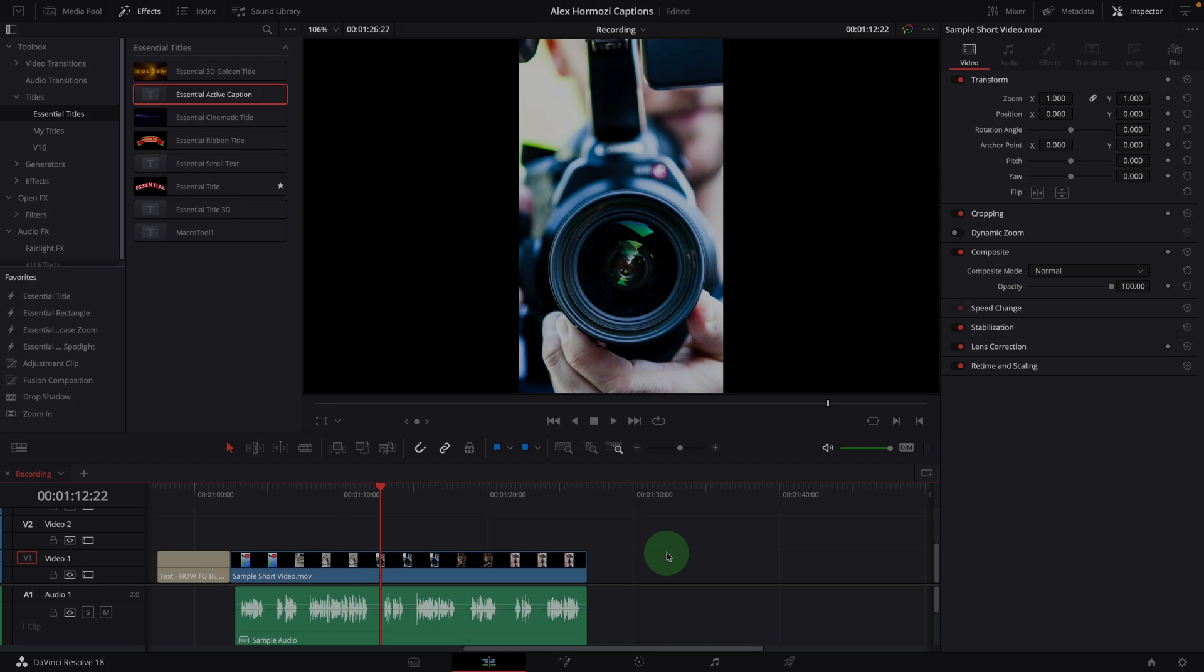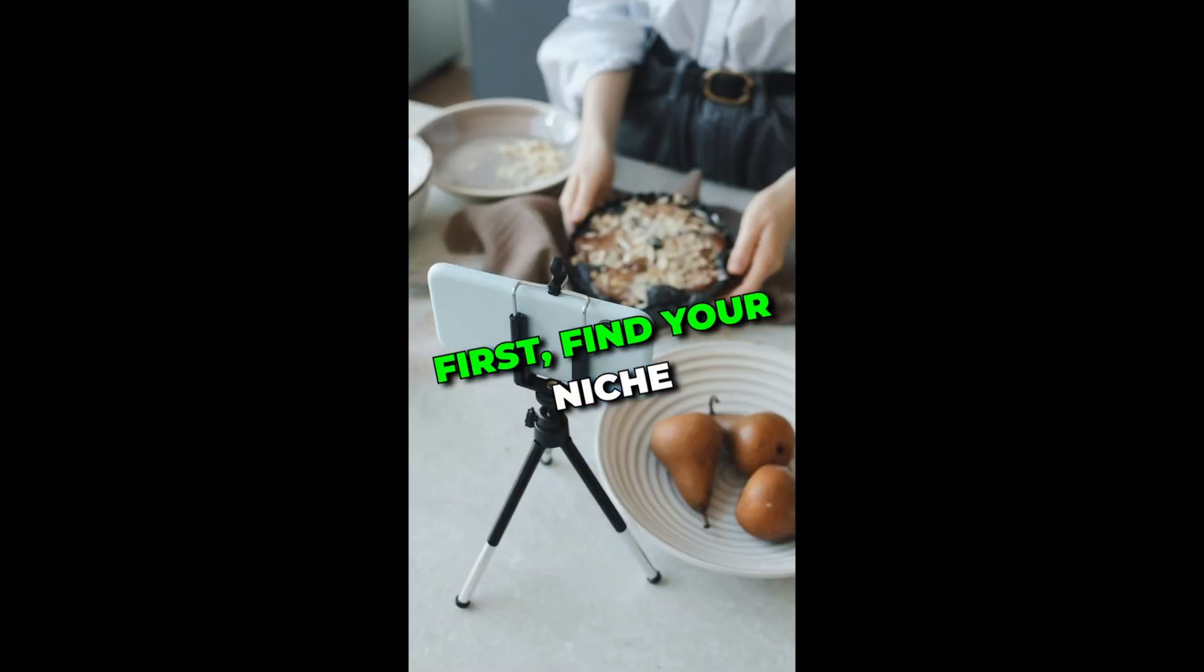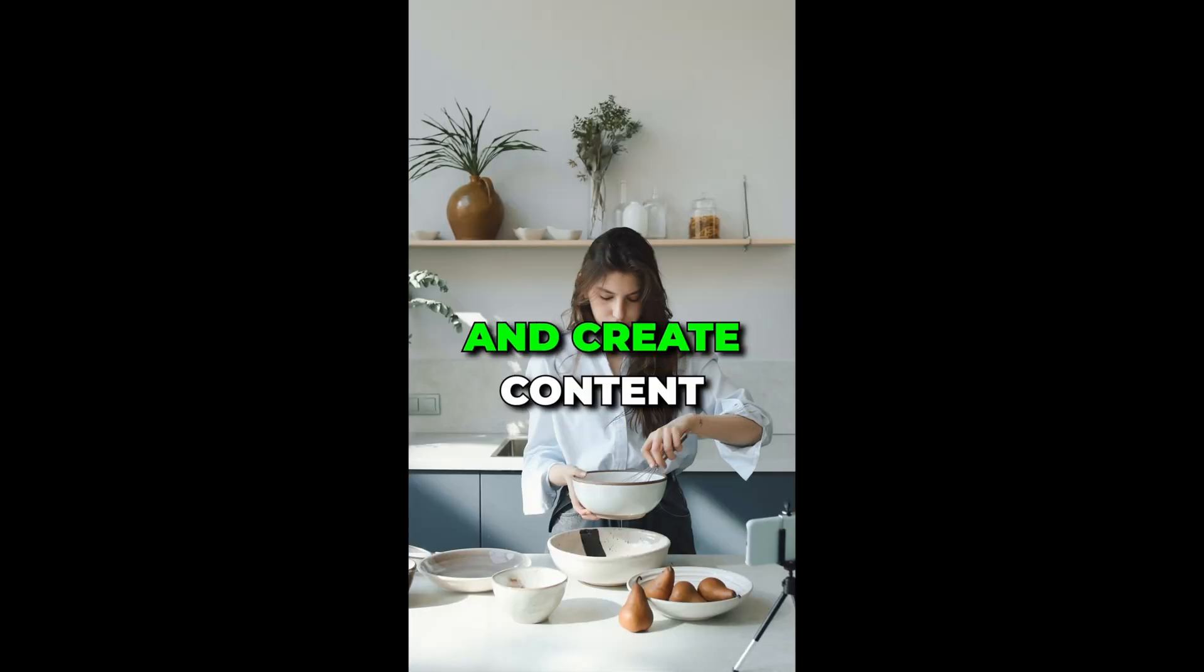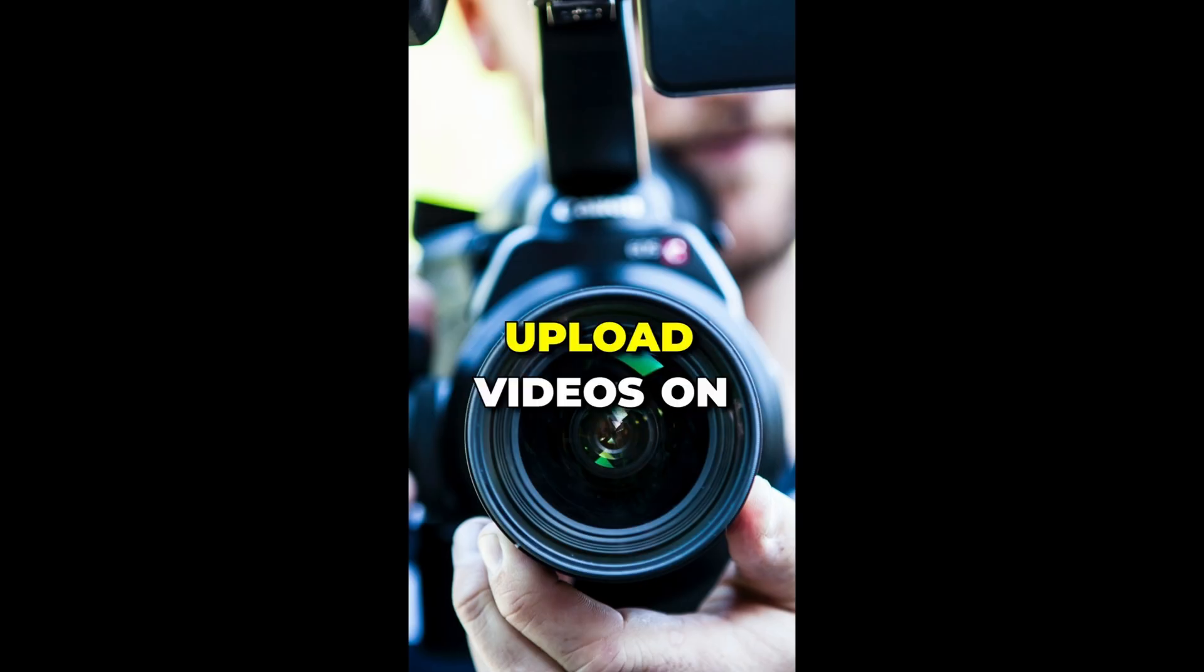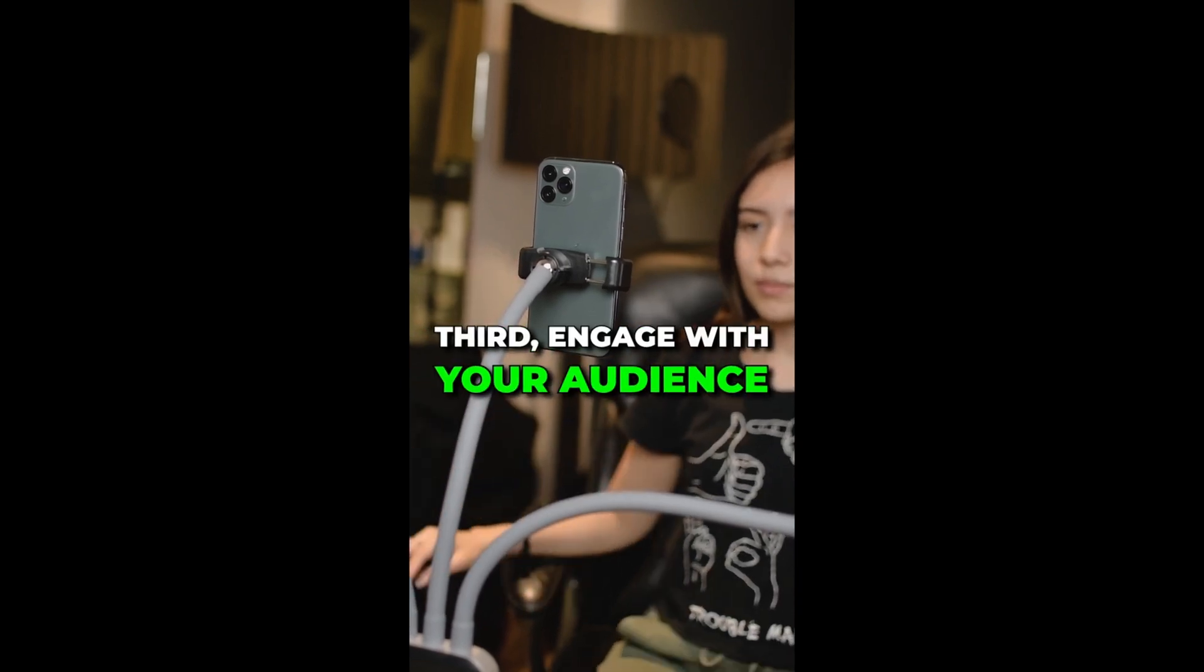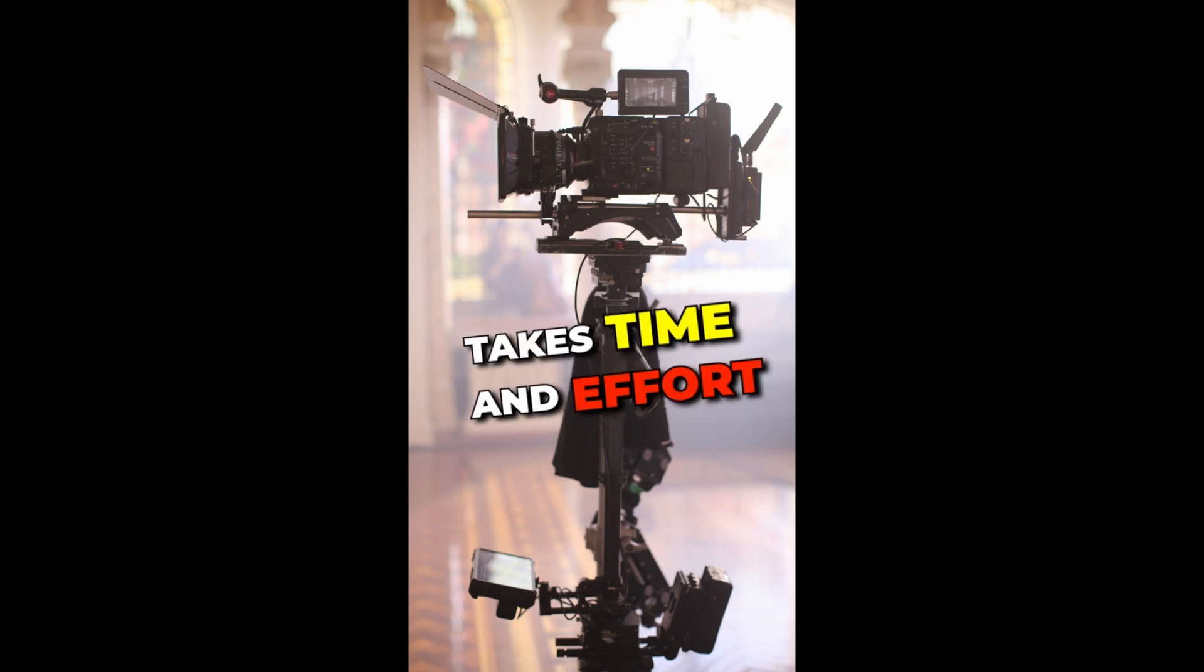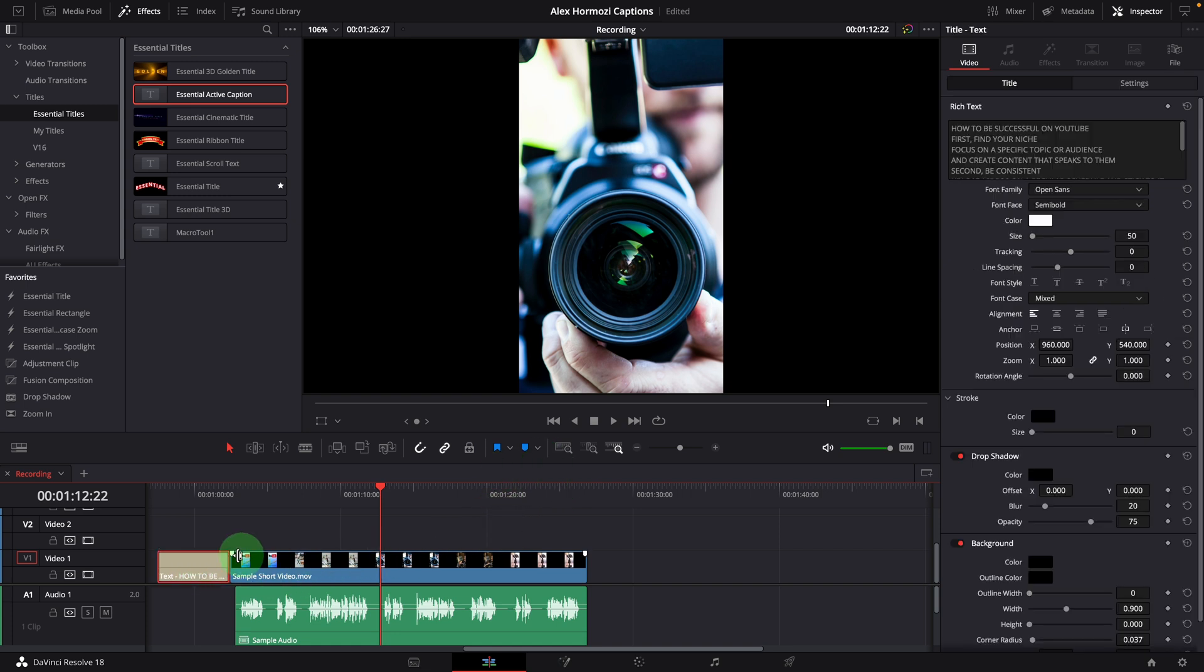Next, we will use the active caption template to create some active captions like the ones showing here. How to be successful on YouTube. First, find your niche. Focus on a specific topic or audience and create content that speaks to them. Second, be consistent. Upload videos on a regular schedule and stick to it. Third, engage with your audience. Fourth, be patient. Success on YouTube takes time and effort. Before adding the caption template to the timeline, make sure you have the captions ready. For the demo, I have prepared the caption text in a text clip on the timeline.